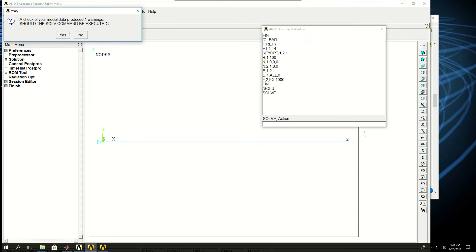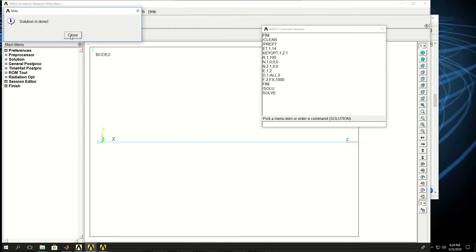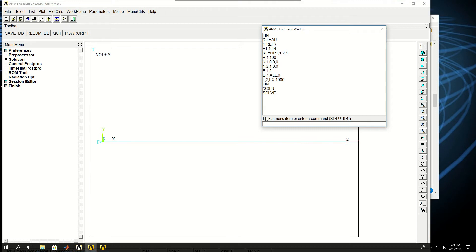That warning again showed up because the same model is being solved. I click yes, and within a few seconds, like a second, the solution is done.